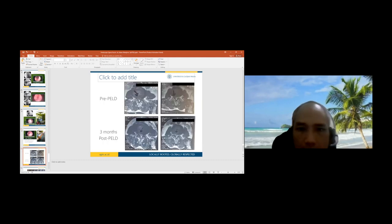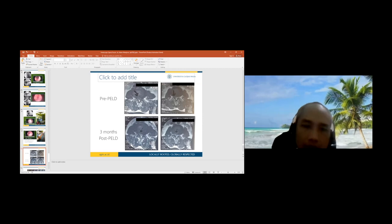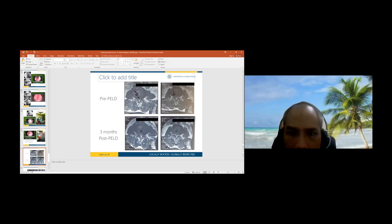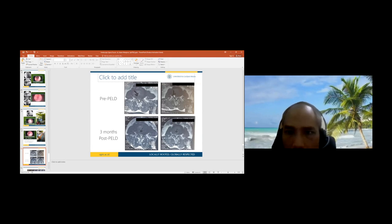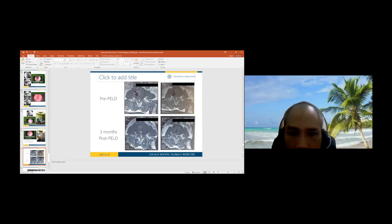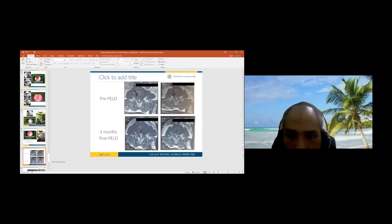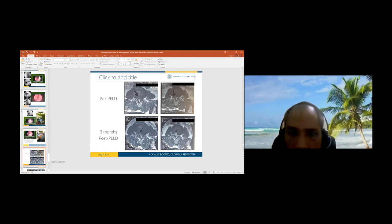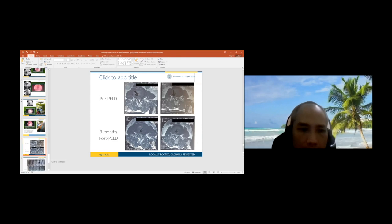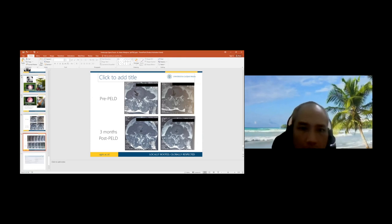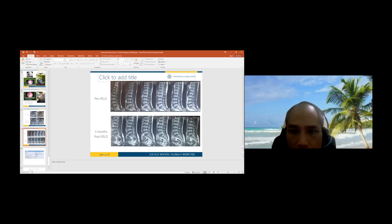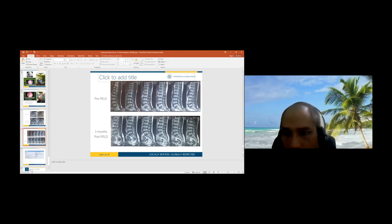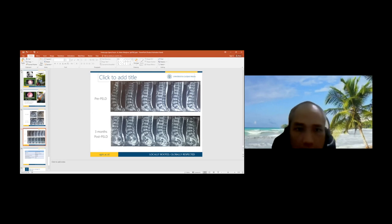This is the procedure I'm also doing - interlaminar PELD because I felt I cannot clear the disc, so I convert to PELD interlaminar. Interlaminar procedure is almost same: we open the ligamentum flavum then clear everything until we can see pulsating dura. As you can see, I combined transforaminal and interlaminar. In the 40th case of my transforaminal, I had to combine both. This is the result pre-PELD and post-PELD. You can see the prolapse disc in the central and foramen, and three months post-PELD the fragment is gone. This patient has pain relief in all conditions, no complaint at all.